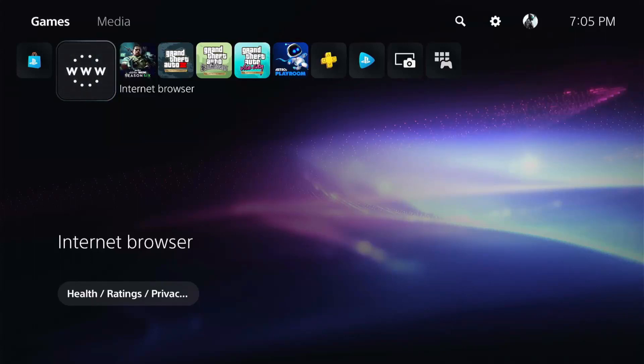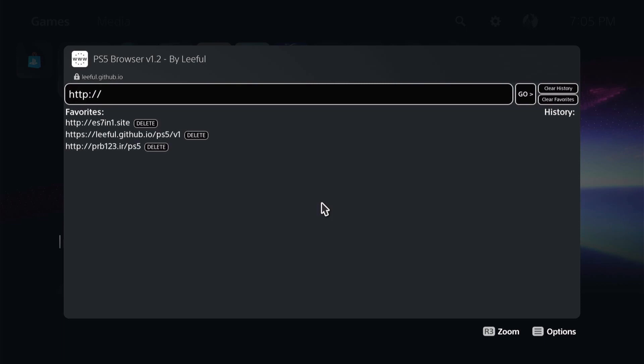Hello, welcome back to the channel, it's Echo Stretch. In this video we're going to go ahead and set up our internet browser on our home menu, and we're also going to add in Leaflet's PS5 web browser.